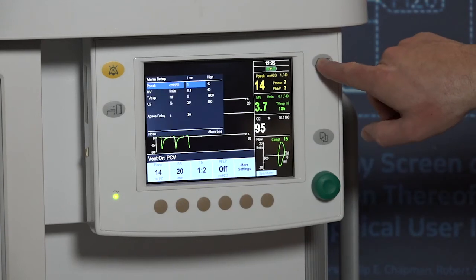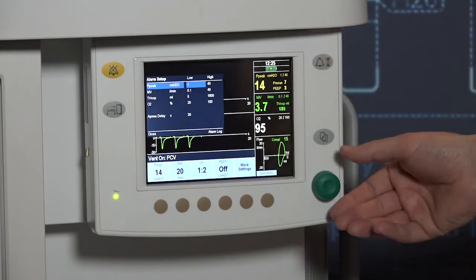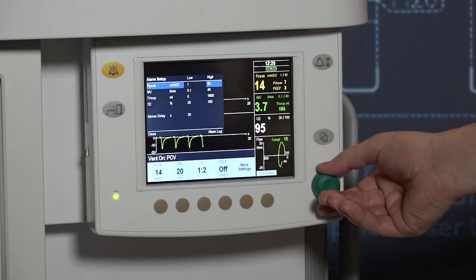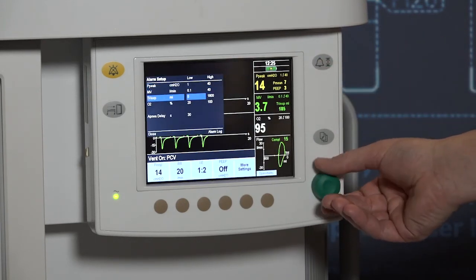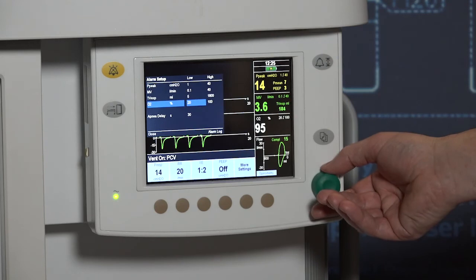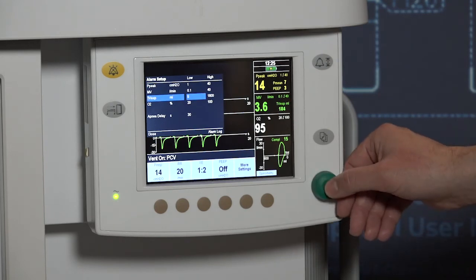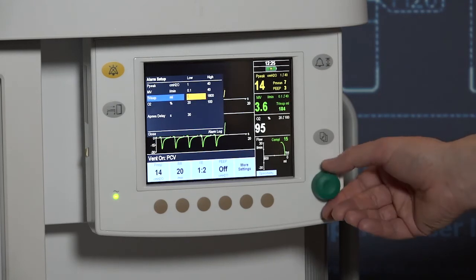An alarm limit settings key provides fast access to the alarm limit settings, or press the menu key and select alarm setup.